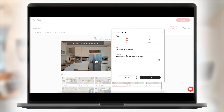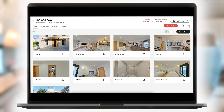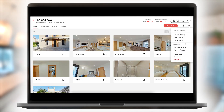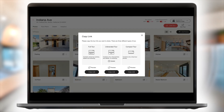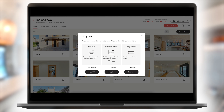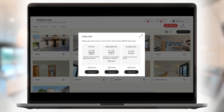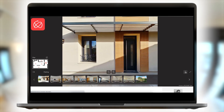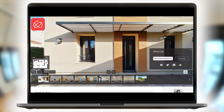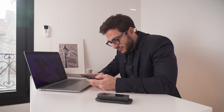Once the creation of your virtual tour is complete, the application will generate three different URLs to share with your visitors. You'll be able to integrate the virtual tour URL on your website or share it with your clients as well as different real estate portals.